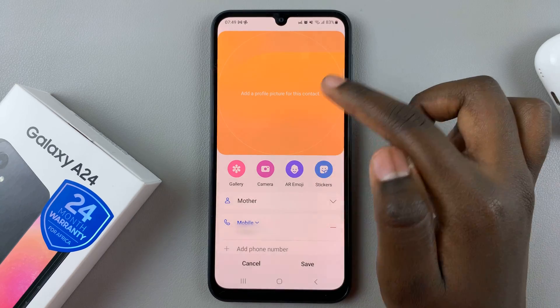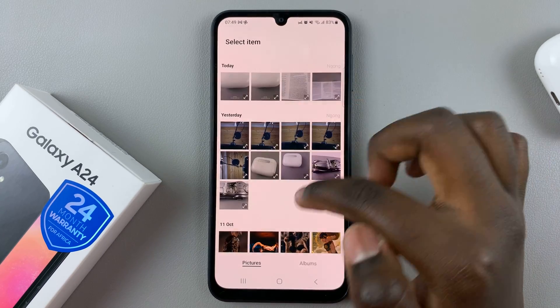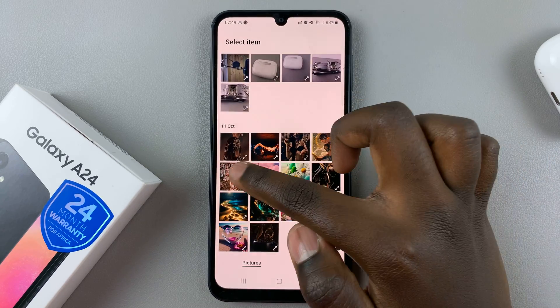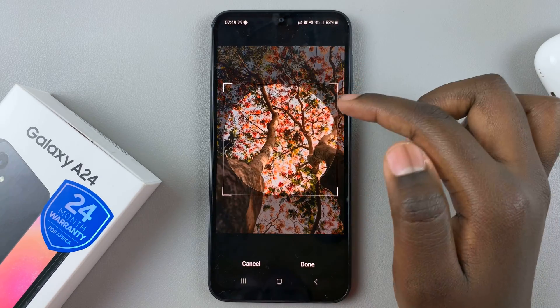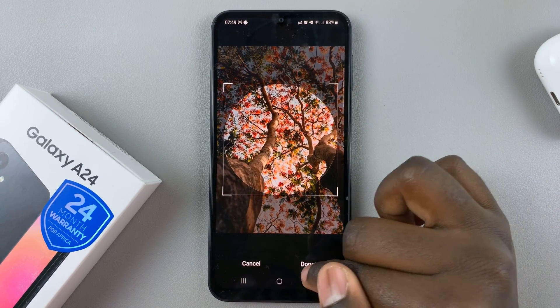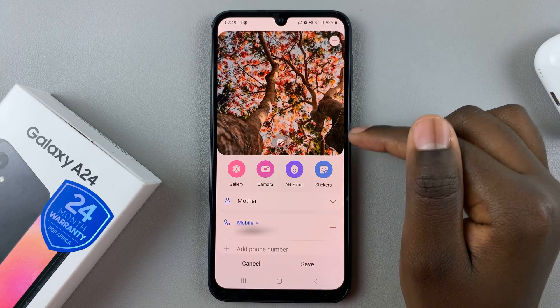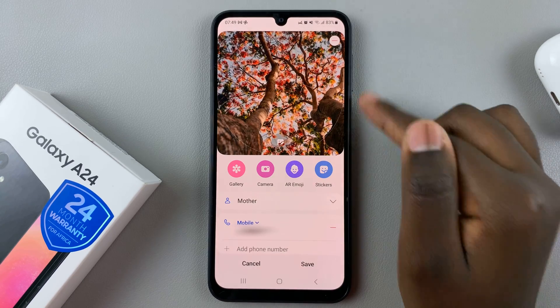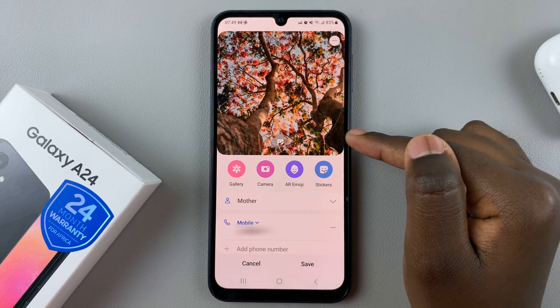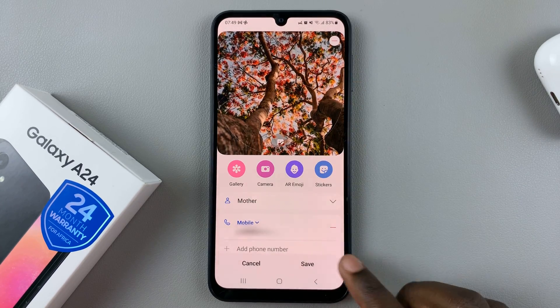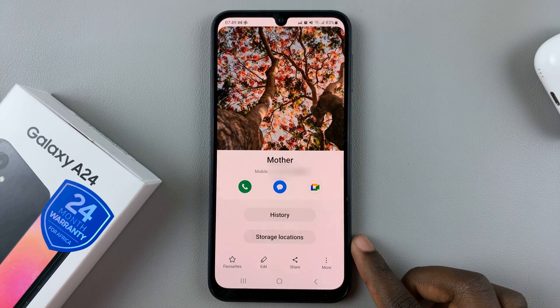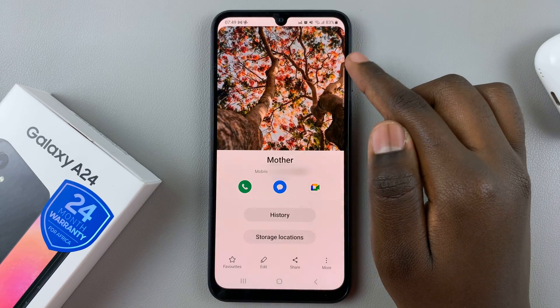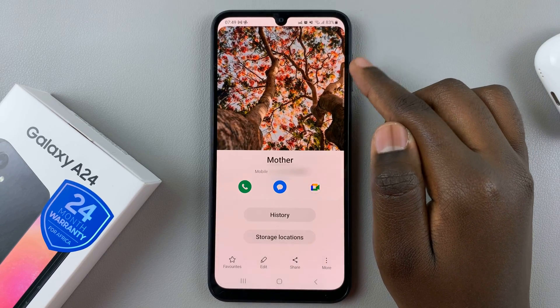Then select another one that you want to use. When you're happy with how it looks, tap on Save, and this is the new profile photo for that contact.